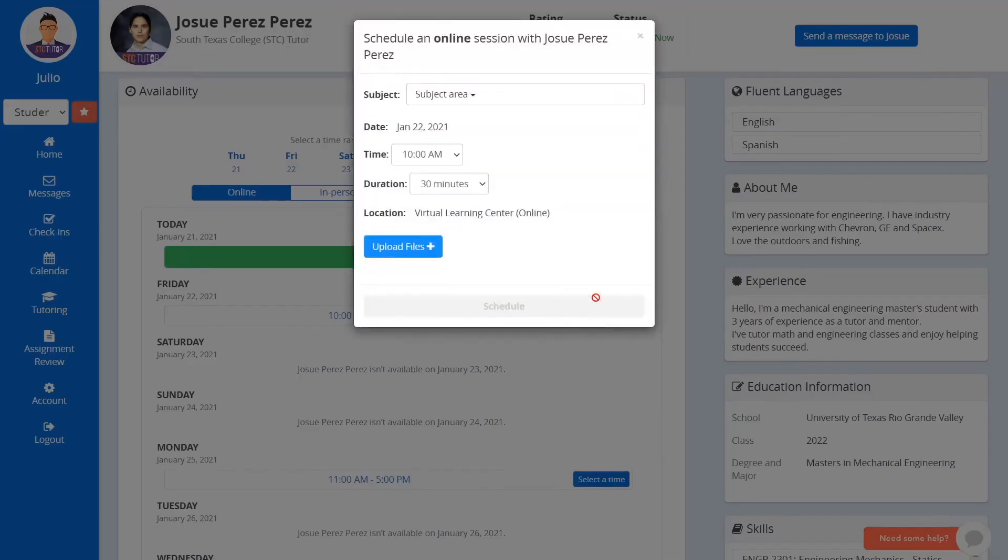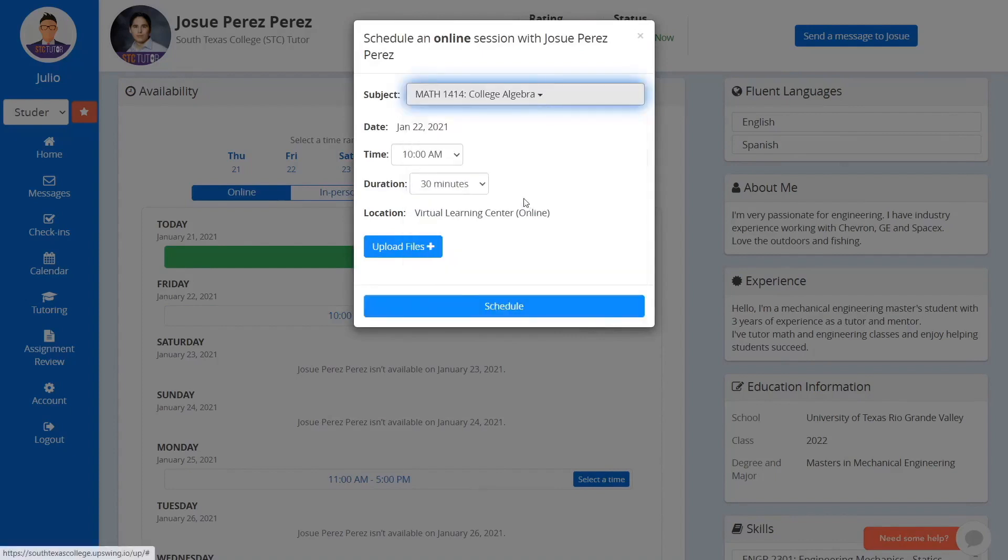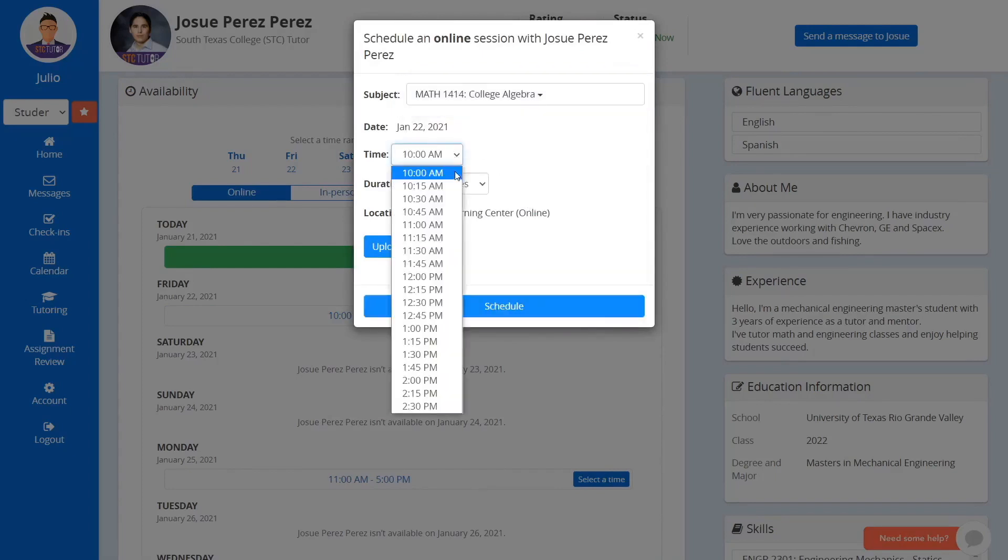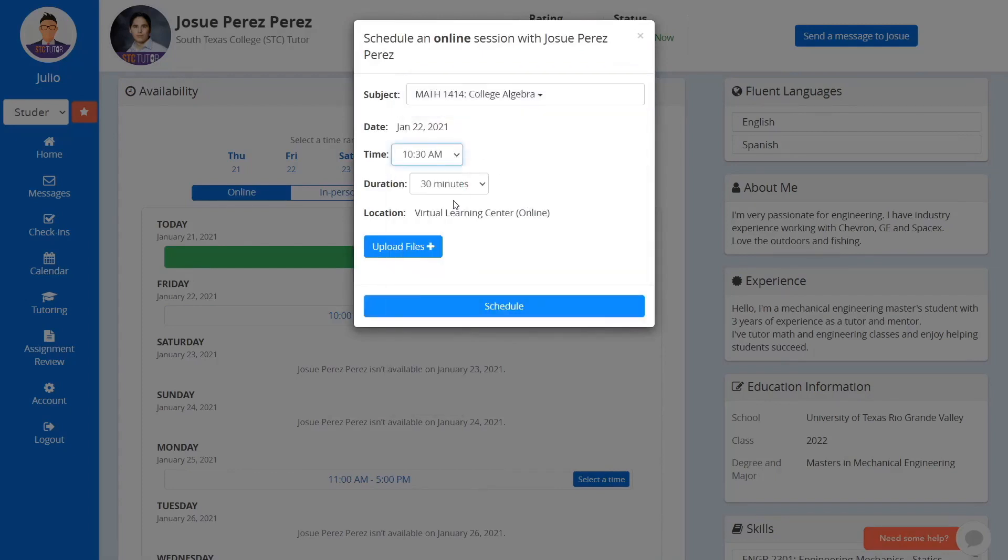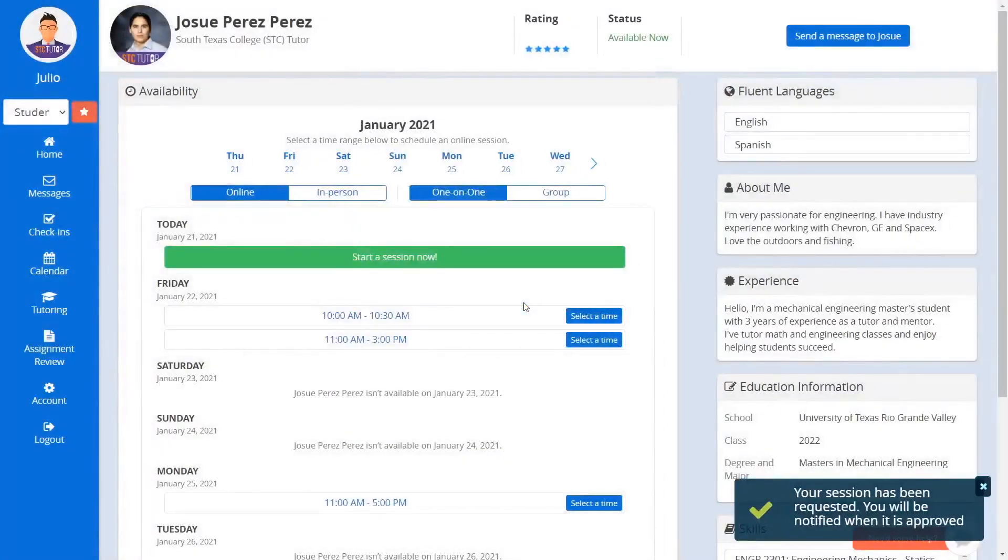In the new window, select the subject, the desired start time, and the duration. You can also upload a file that you wish to use in the tutoring session. Then click Schedule.